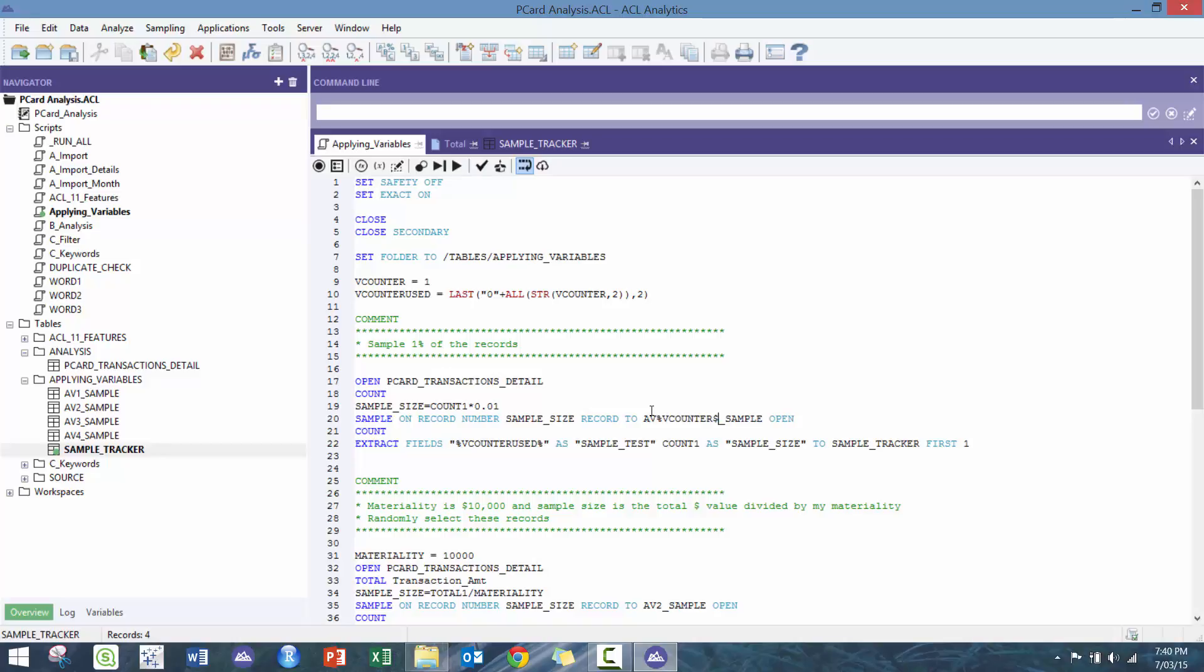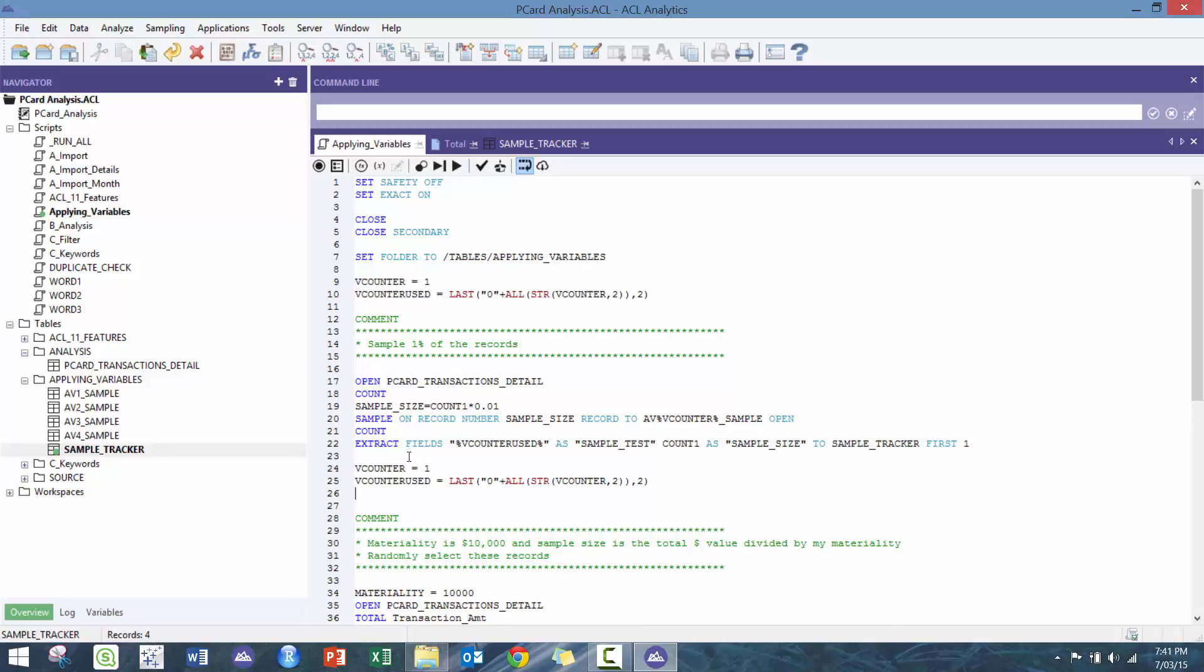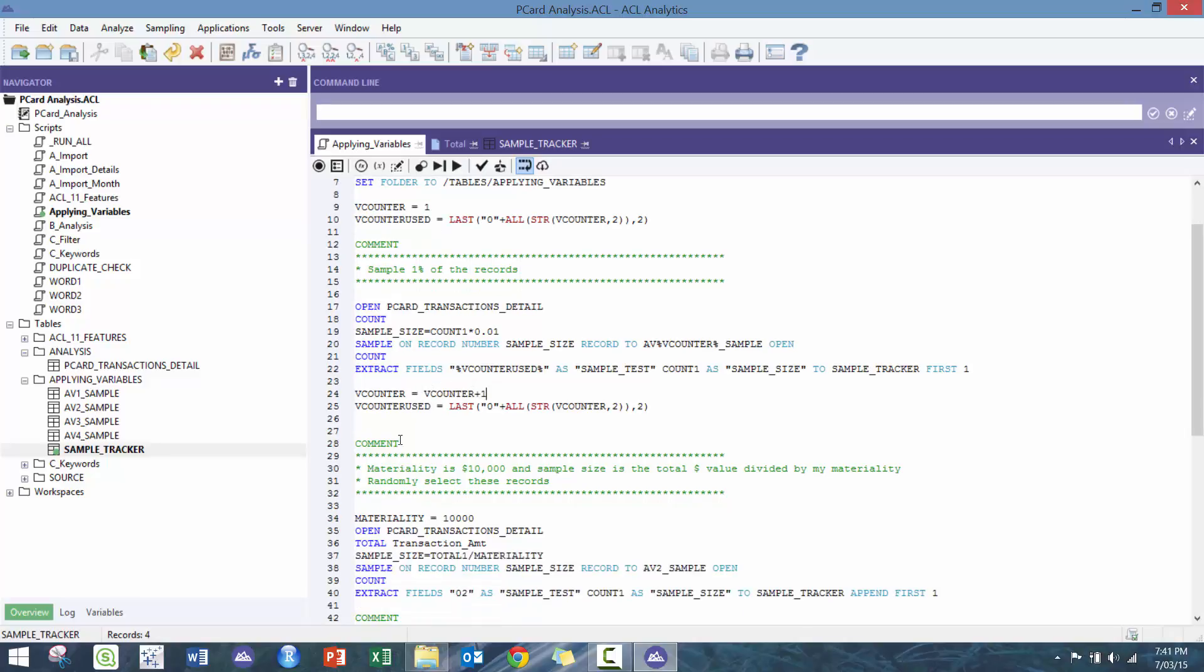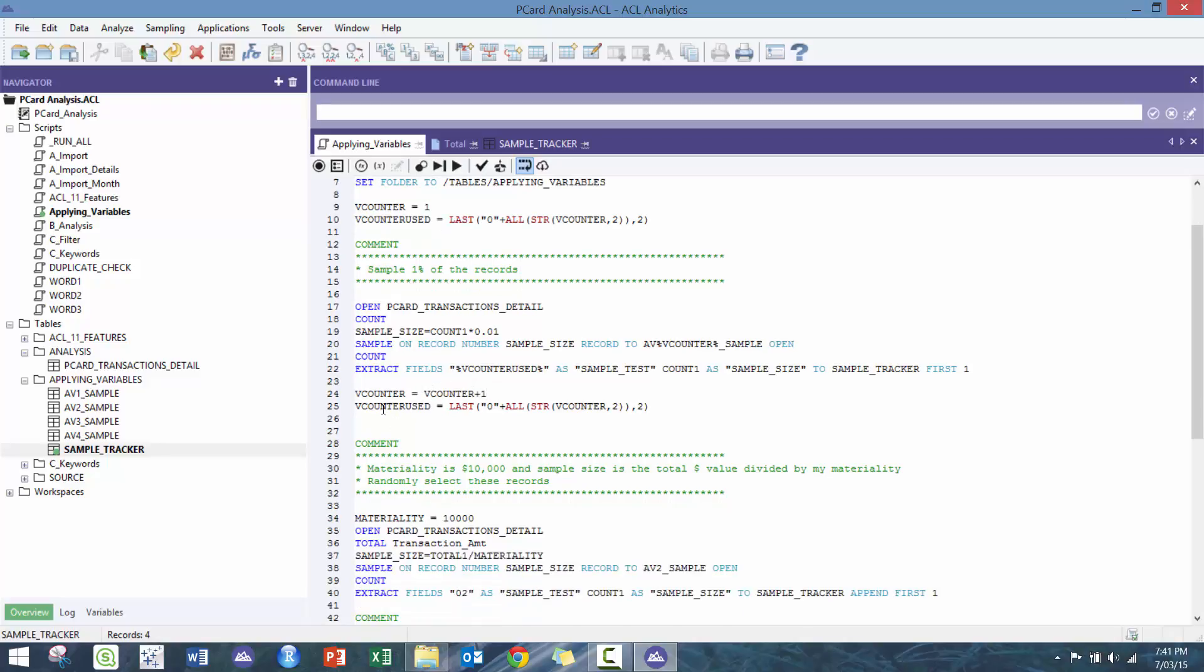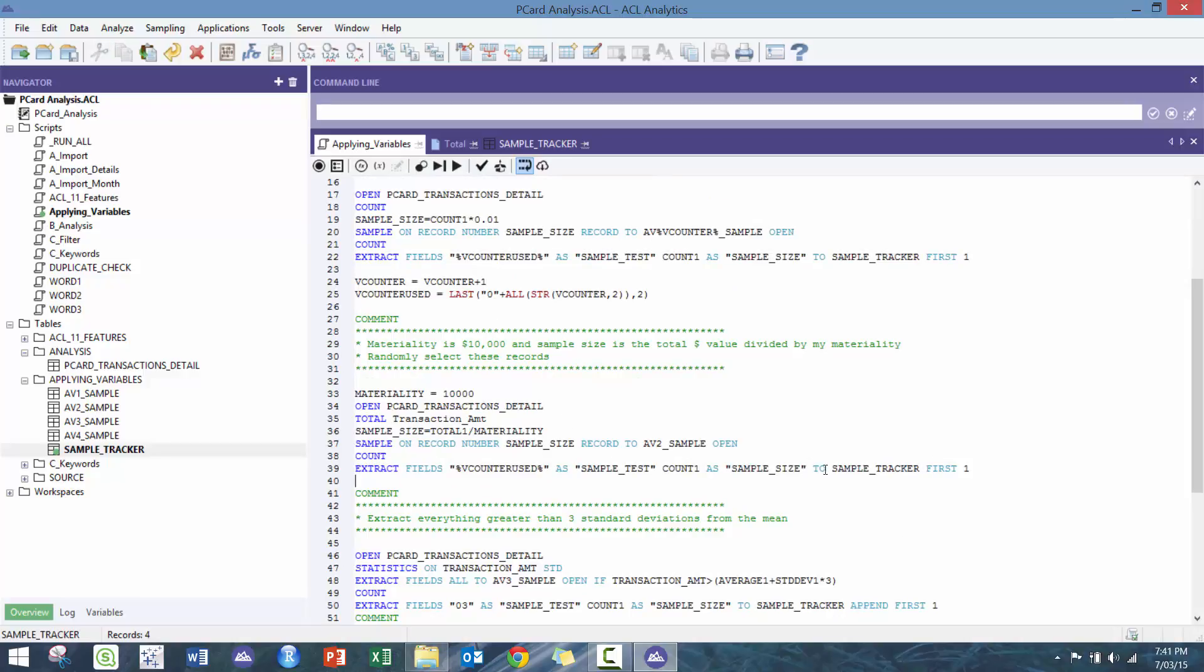And now we've started automating some of our procedures. So here, every time you create a new sample, you just need to add this. So for example, and then I'm going to go here, change this to append.